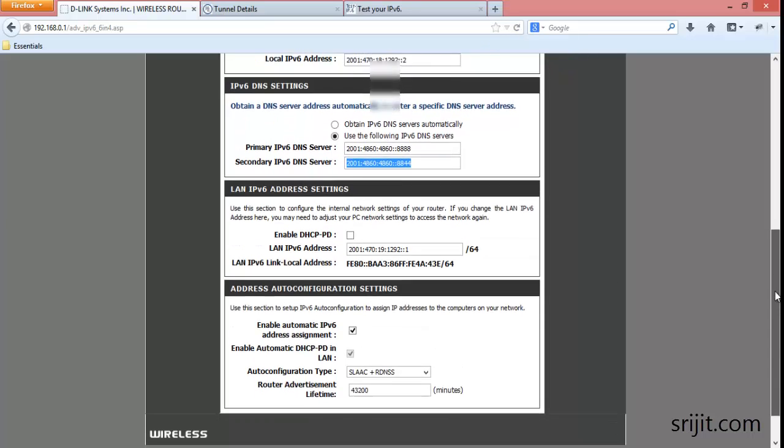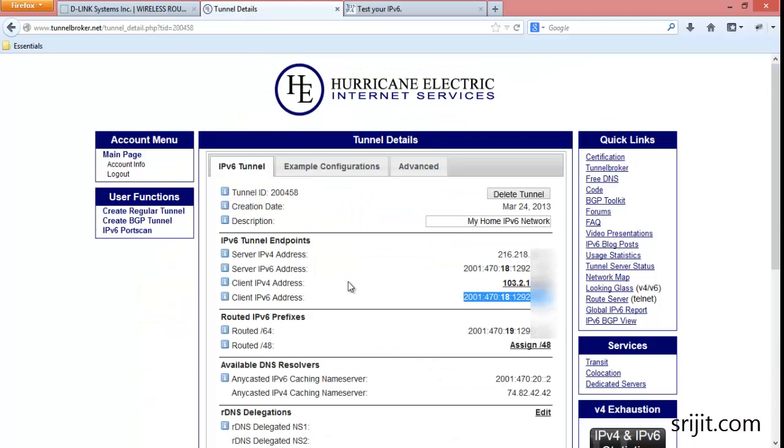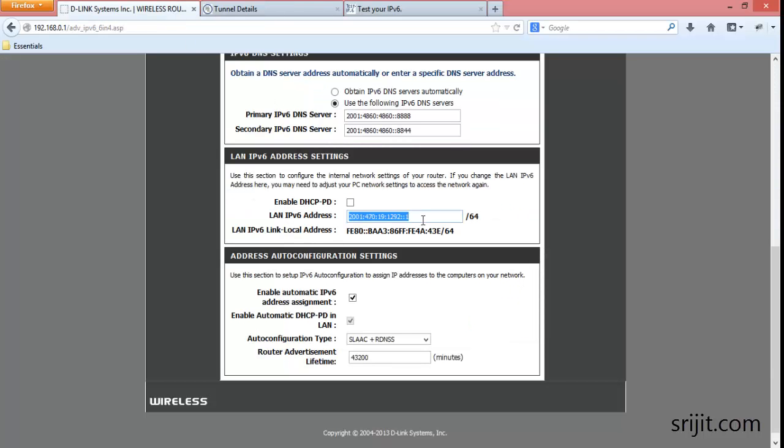Then coming down here, remove the check mark from DHCP PD and in the LAN IPv6 address, put in the routed /64 address assigned to you. If you see this area blank, then press on assign /64 address and an address will be generated. Note that you have to copy this address and then put either one or two as you want in the LAN IPv6 address section.